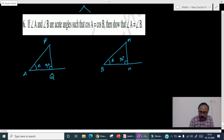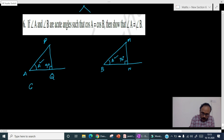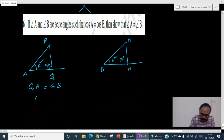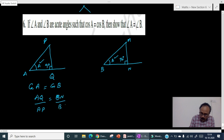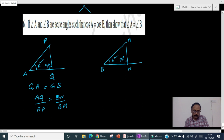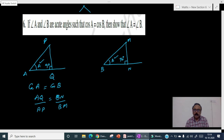So we have drawn two acute angles, this is A and this is B, and we have drawn a perpendicular. Now it is given that cosA equals cosB, that is base by hypotenuse: AQ by AP must be equal to cosB, which is BN by BM. Here if we want to prove that A equals B, the first step is to prove that the two triangles are similar.